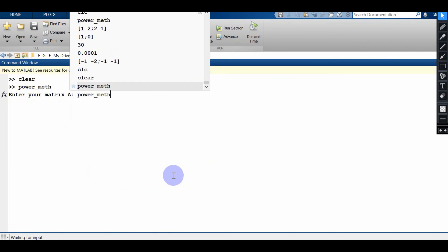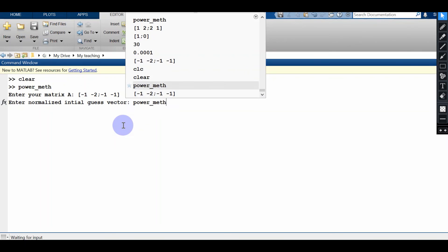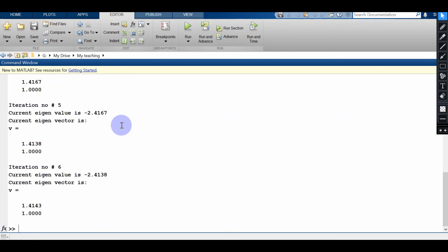This code is general and will work for any type of square matrix. For example, I am now giving a matrix which has a negative dominant eigenvalue. Let's see if my code works for this case. I am giving 30 iterations with a tolerance of 10^-4, and you can see the code found the dominant eigenvalue and the eigenvector in just six iterations.